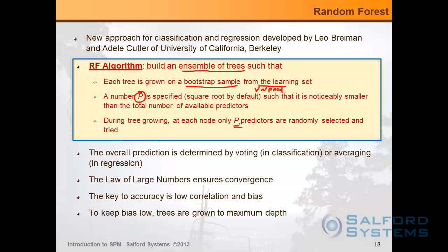So if you have 10,000 original predictors and you're looking at the best split of node five, you only look at a random sample of 100 predictors and ignore the rest. As you move to the next node, you look at a different random sample of 100 predictors, and so on. Bootstrap sampling operates at the tree level; predictor sampling operates at the node level. Once you have the end result, you combine all those trees together and do predictions based on averaging for regression, yielding a nice predictive response model.